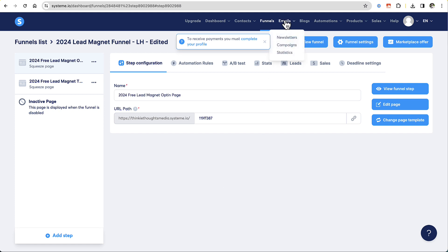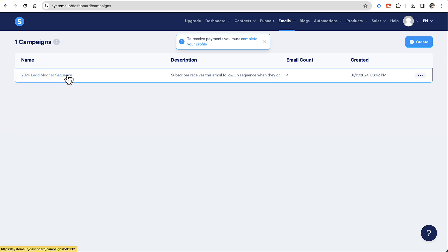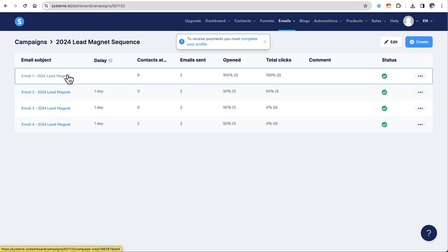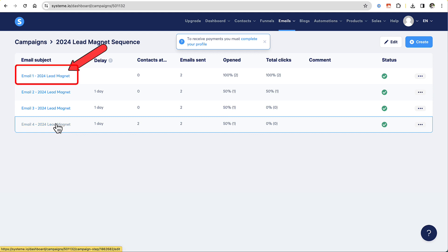In order to do this, we need to go into Emails, then Campaigns. You should find the campaign that has this sequence in there, so we're going to click on that. It's the very first email that has the link to the ebook.